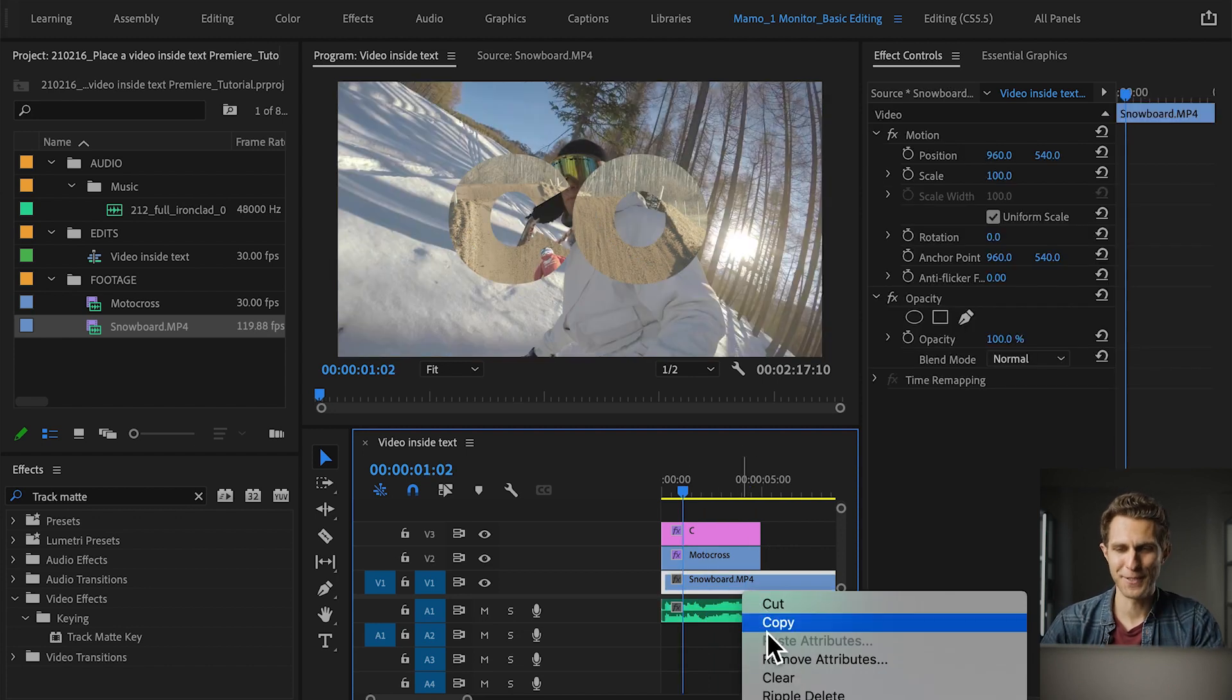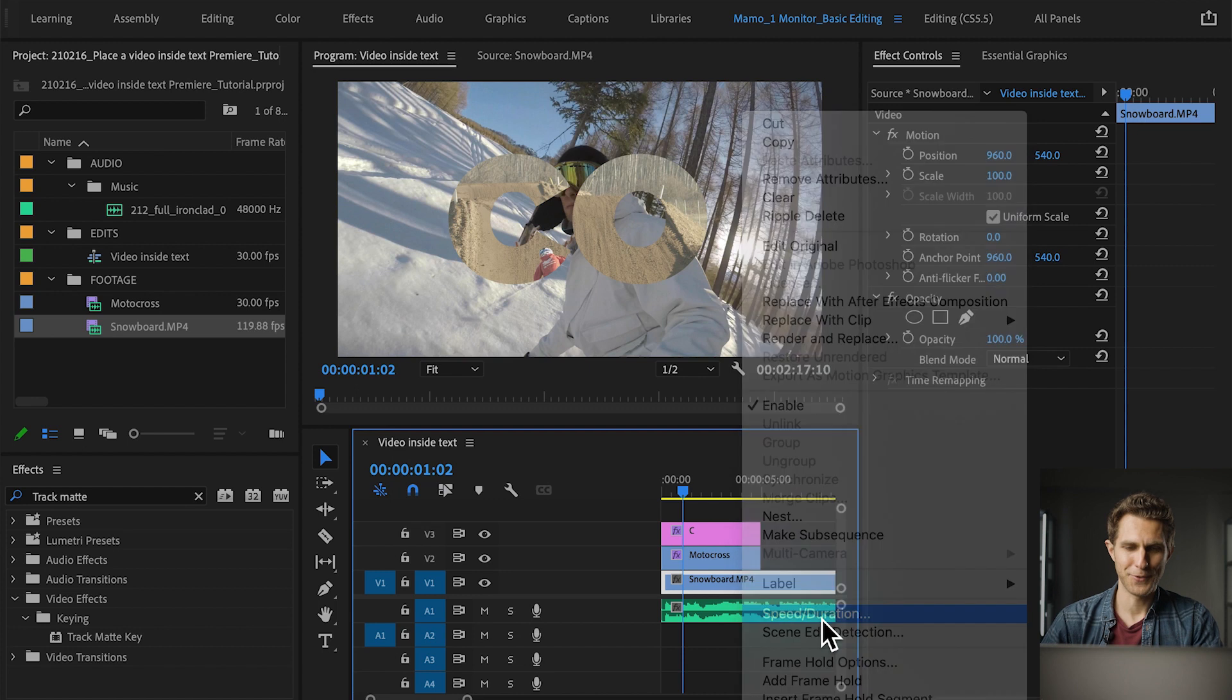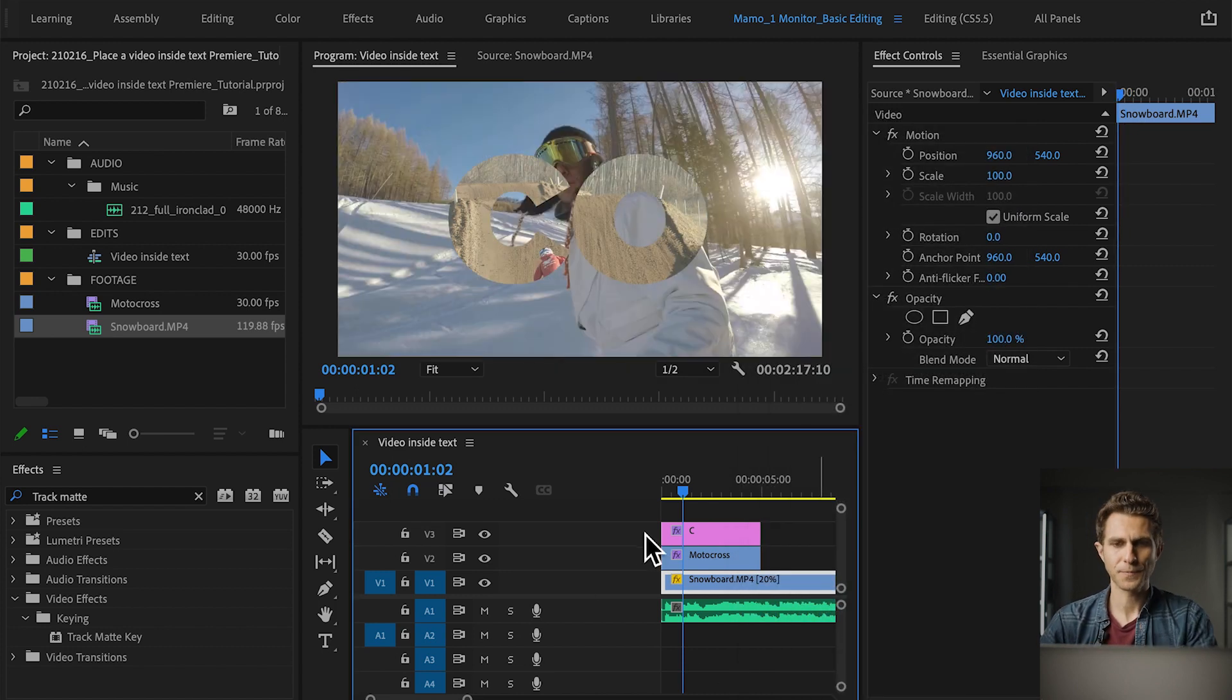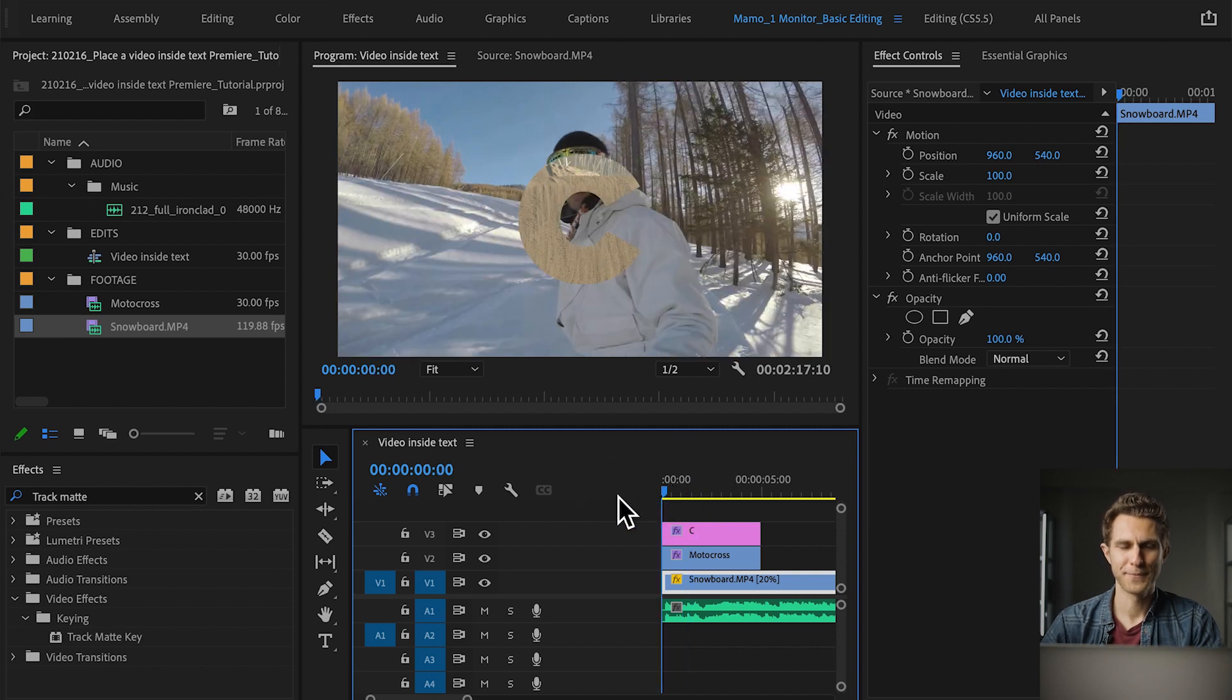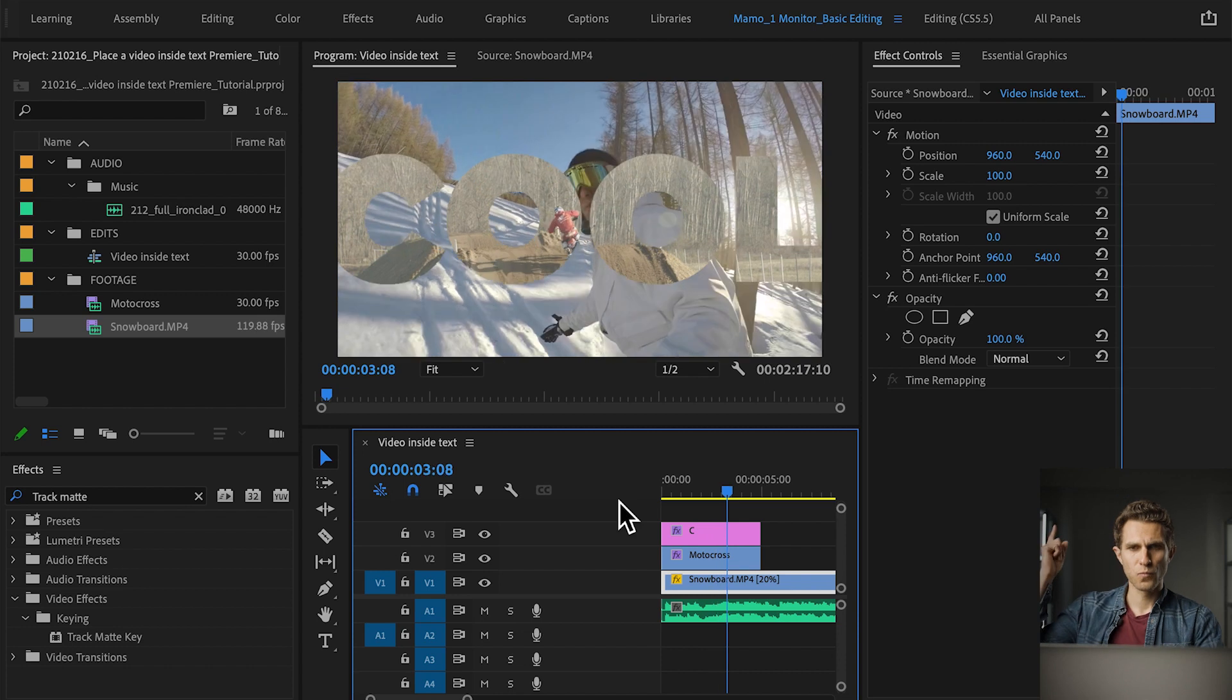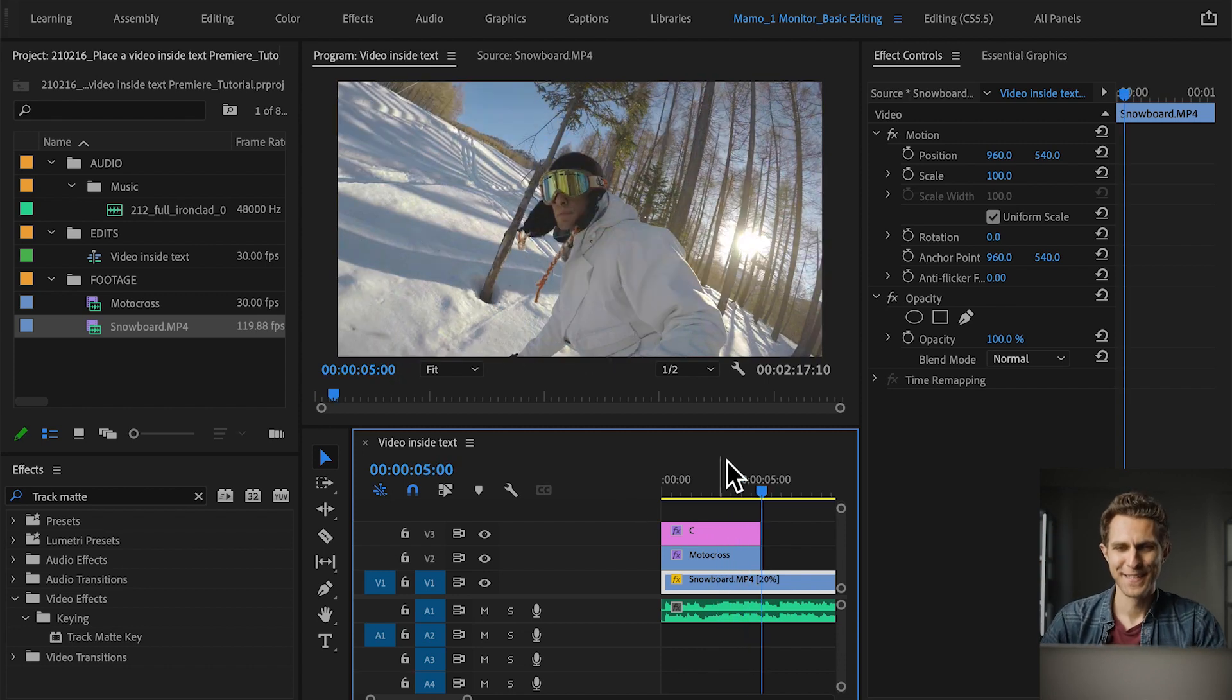Okay. I'm going to slow down the snowboarding clip actually, to let's say 20 percent, so in slow motion it's going to look better. All right. Nice.